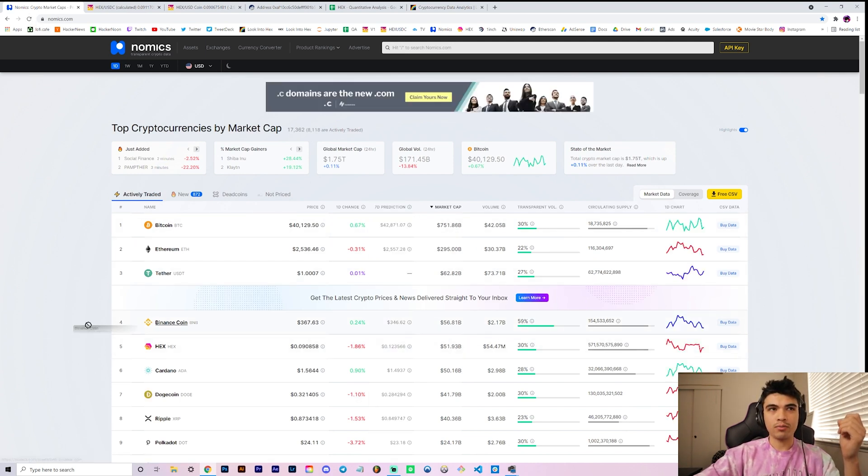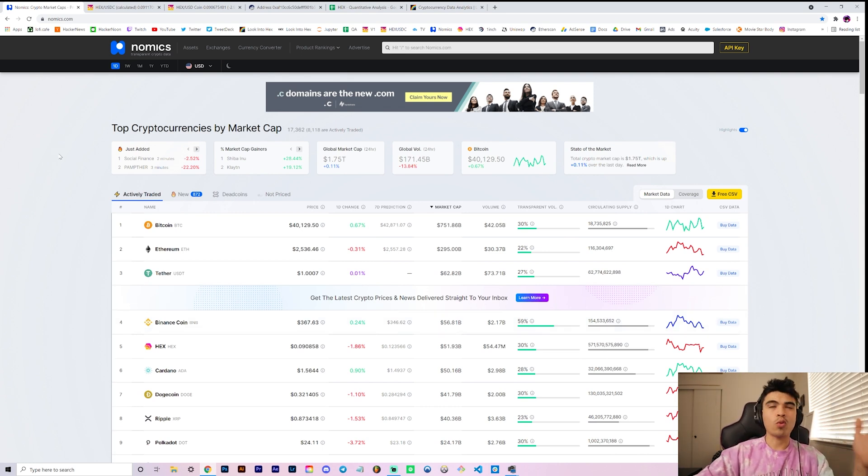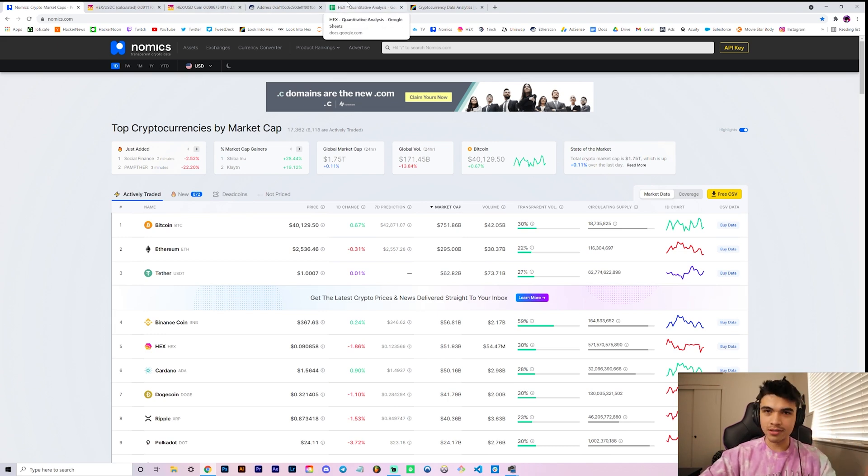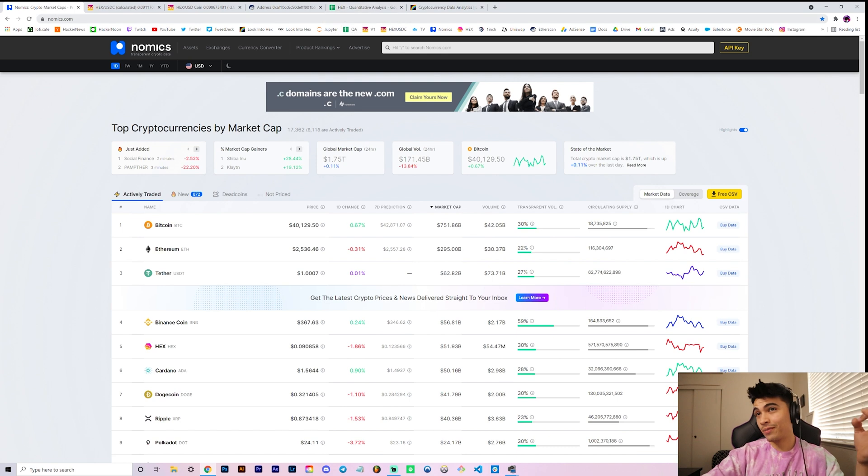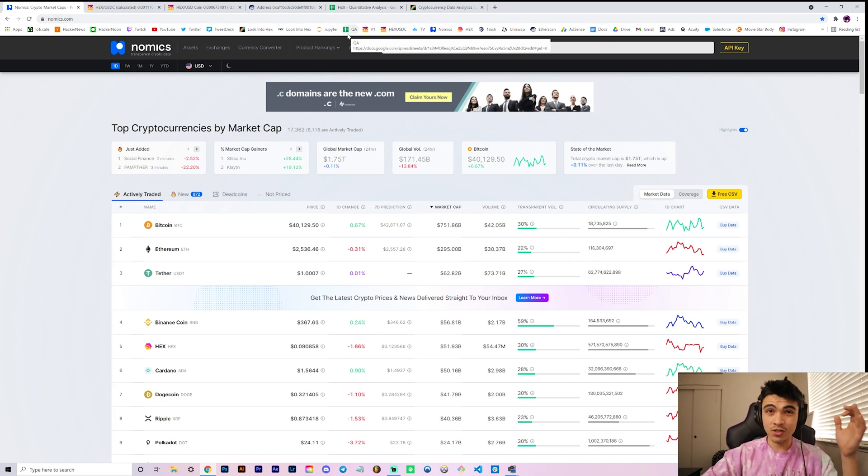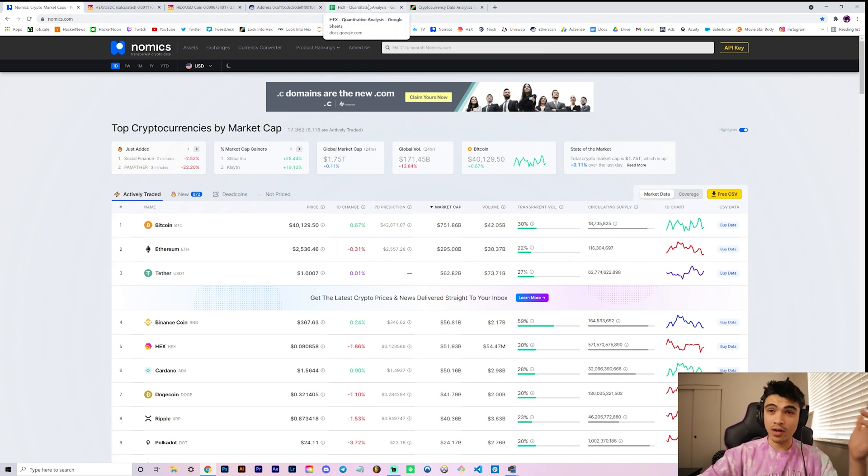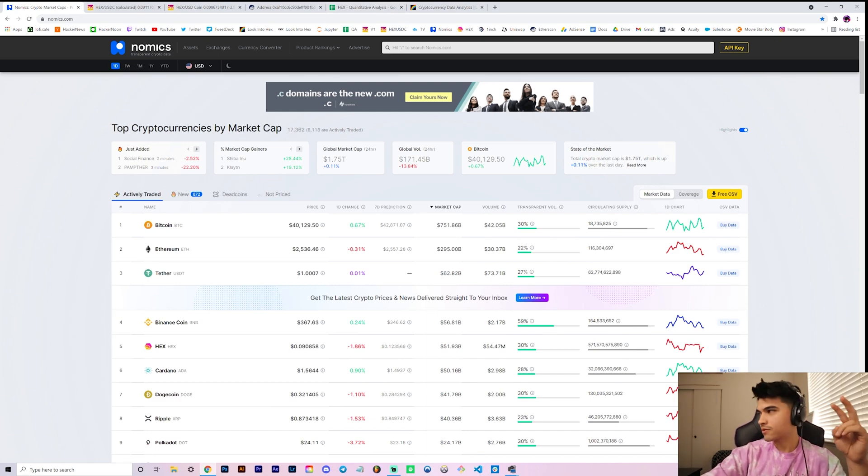So appreciate you watching. If you enjoy this kind of quantitative technical statistical hybrid analysis on the Hex charts, leave a thumbs up, be subscribed and help me get to 2600 subscribers. Let's smash right through it. I appreciate you watching once again and I'll catch you in tomorrow's video. Peace.